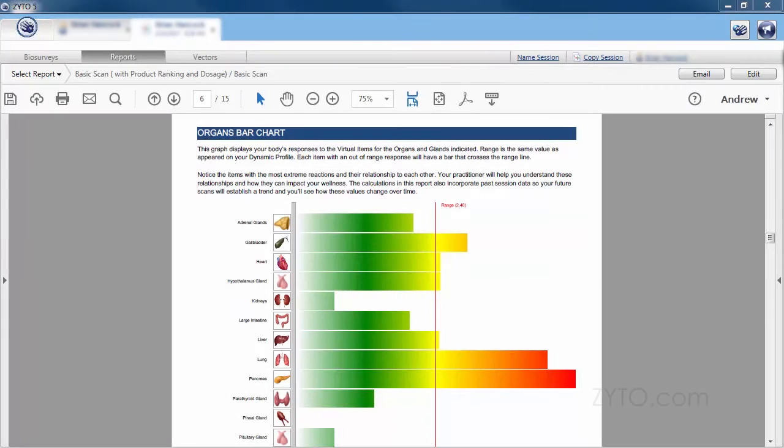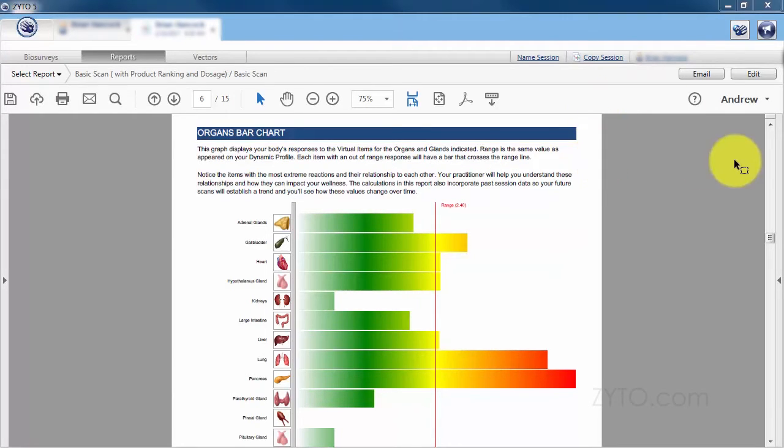This is Brian Hancock and I'm the lead pro coach in the ZYTO training department. Today I want to talk to you about the vectors tab and how to use it.